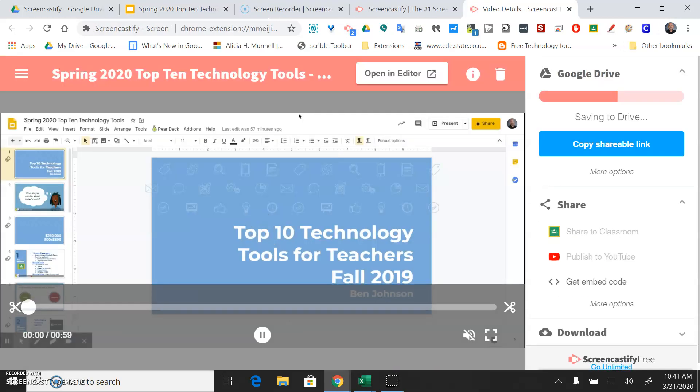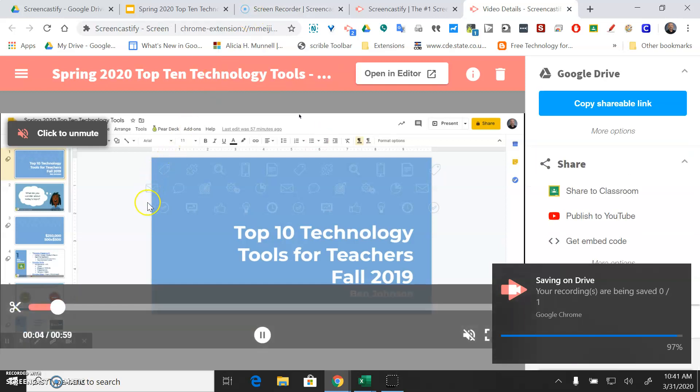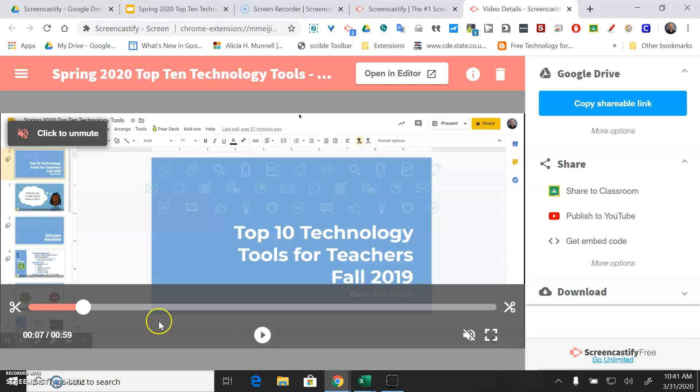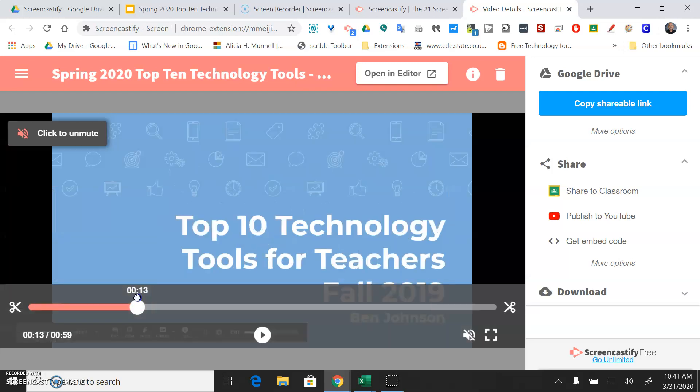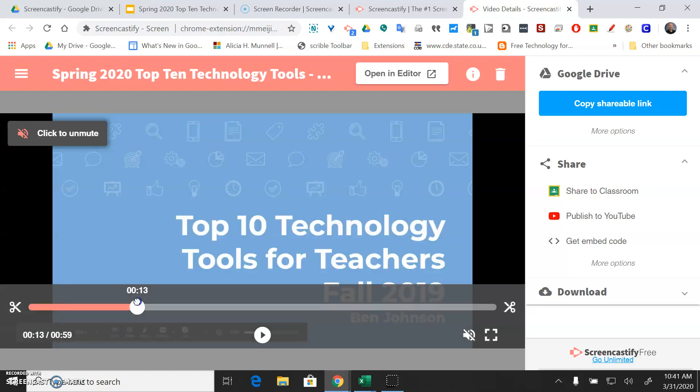I'm just going to go ahead and stop this recording and it brings it up and gives you a little preview. You can crop the beginning if you need to because maybe before you went into full screen mode you want to crop that.